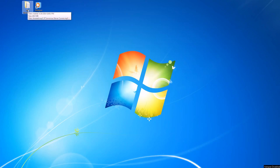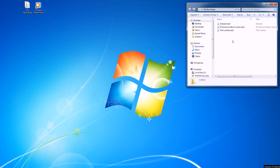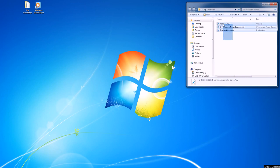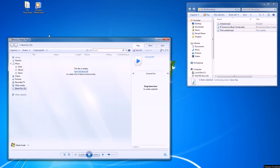So here we have a My Recordings folder and we have three songs in it that we'd like to burn. Next we'll open Windows Media Player.